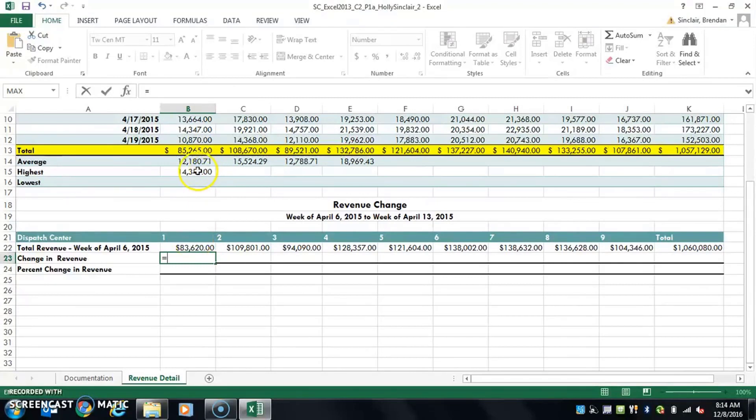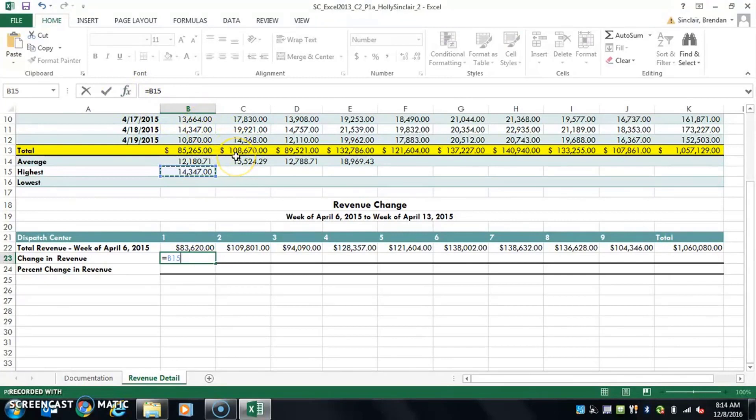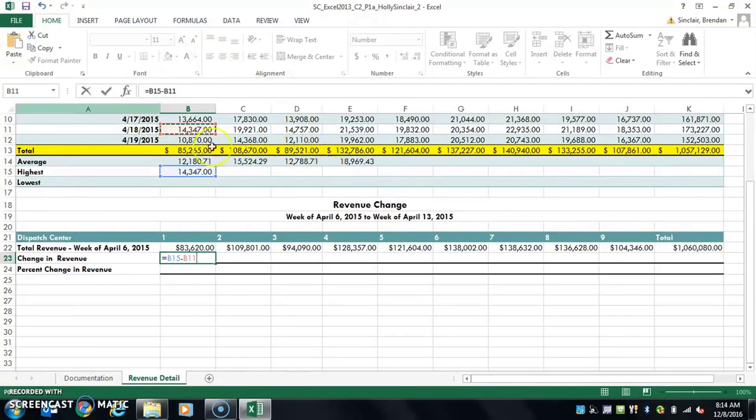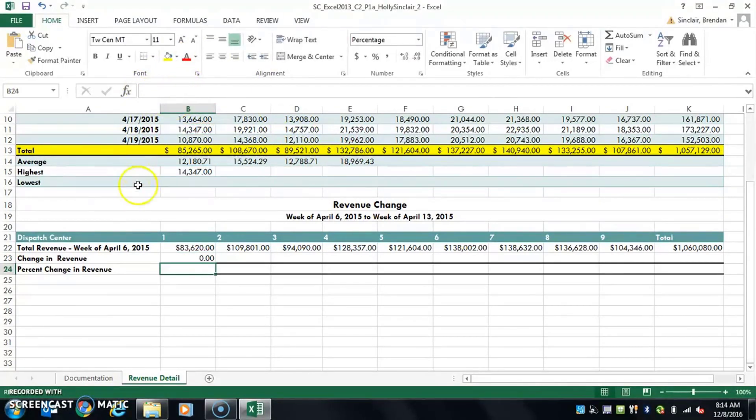I'm not going to do the ones it tells you, but like if I wanted to do this—and notice up here it selects B15—and I subtract, I don't know, let's do this one. And all I have to do after I select those cells and put what I'm doing in between is hit enter. Notice that it gives me a number here.